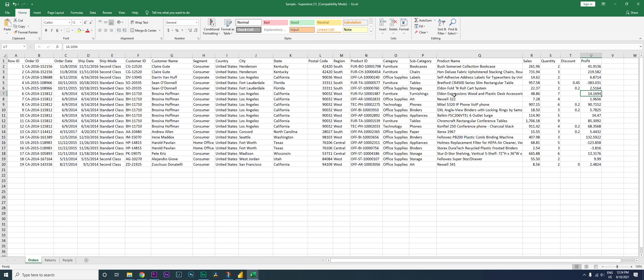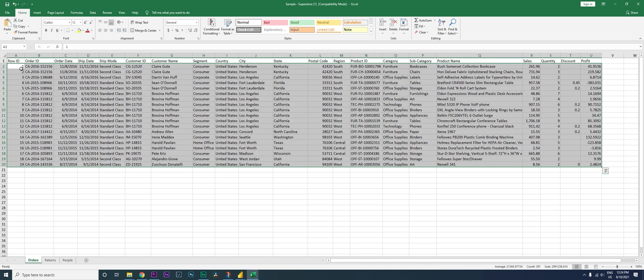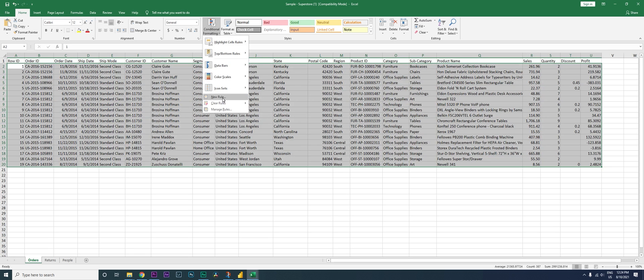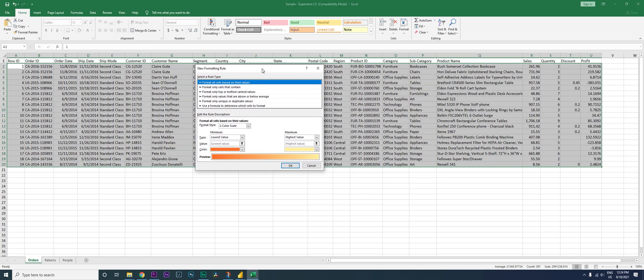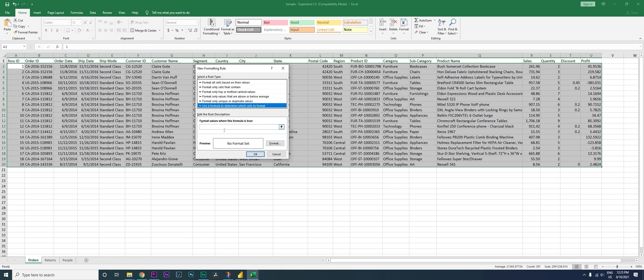I'll teach you how to do this using the Conditional Formatting option available within Excel. All you need to do is select your entire dataset — don't include the headers. Then go to Conditional Formatting, click on New Rule, and this dialog box pops up. Click on 'Use a formula to determine which cells to format'.